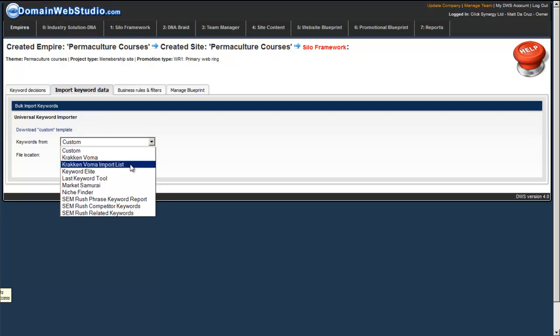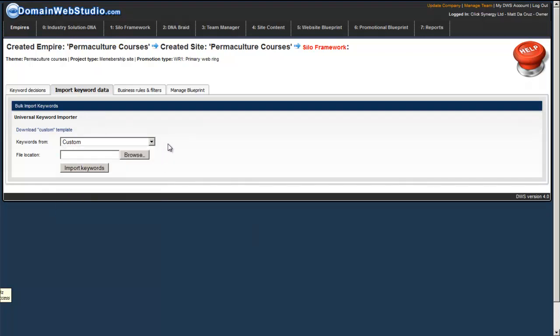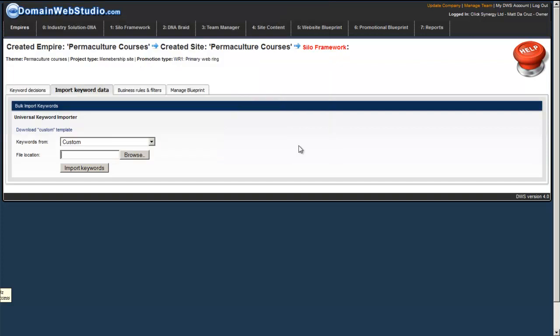Now, we have multiple tools that we've mapped out that allow you to import keyword data into DWS and what we need to do is you need to import a comma delimited CSV file. That's a .CSV file and it must be comma delimited, not tab delimited but comma delimited and you must make sure that it is saved as a comma delimited file.